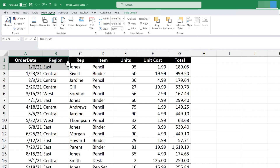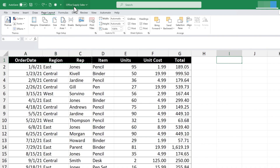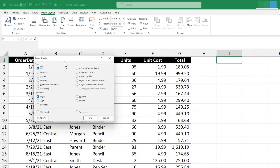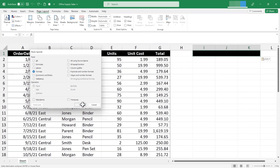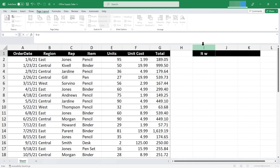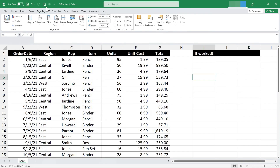Now whenever I copy something — say this range of text, using Control-C — when I go to paste it, I can simply click Paste Special on the Quick Access Toolbar. It brings up all the many options for pasting: only formulas, only values, only formats, and more. I'll paste only the formats, and it works. Paste Special is a valuable tool to add to the Quick Access Toolbar.